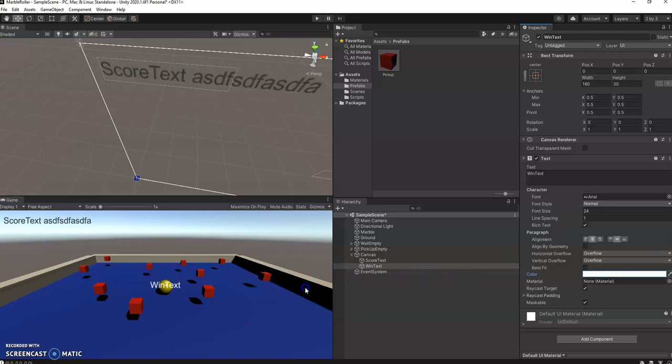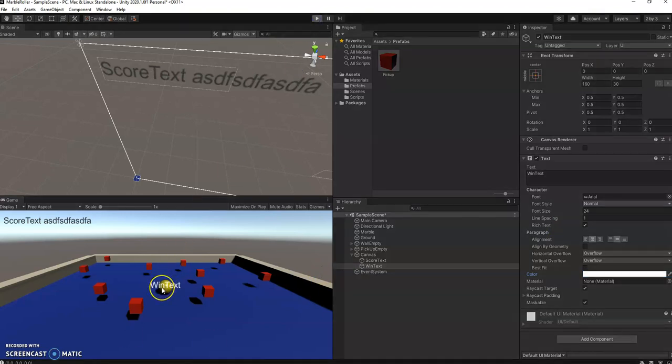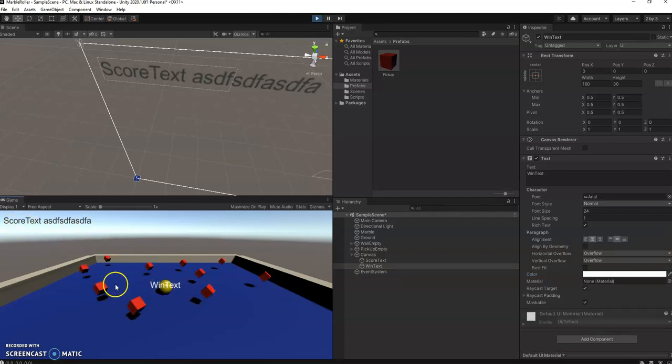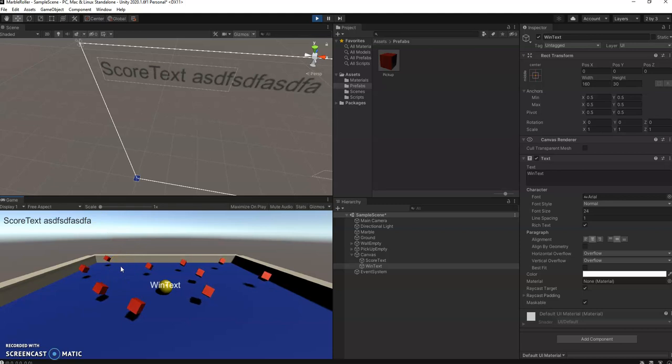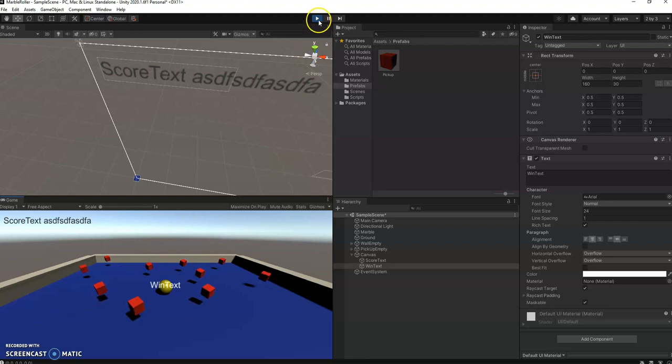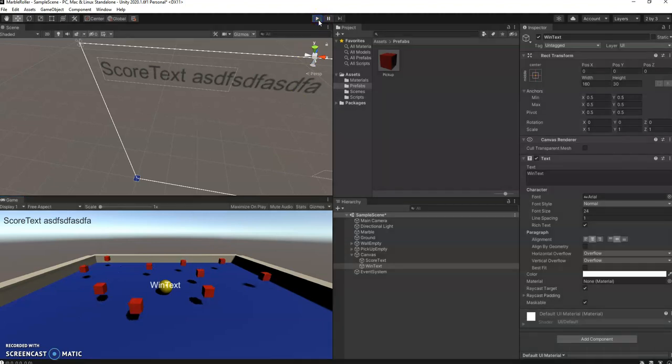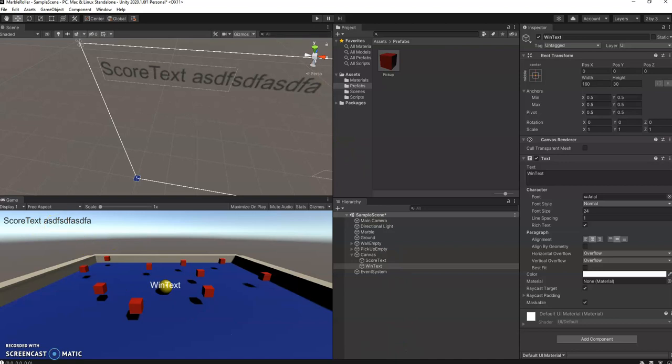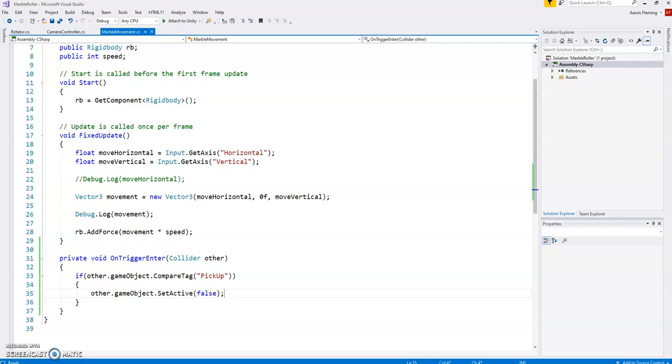Now, obviously this text is not doing anything. If I play the game, win text is going to be there, score text is going to be there. We don't want that. We have to adjust that text in our script. So let's go over to our script. And we'll just focus on the score text first.